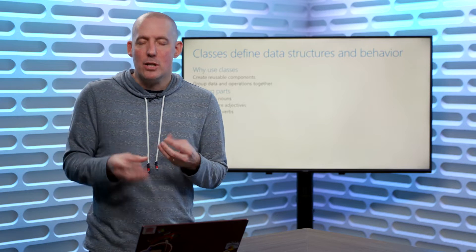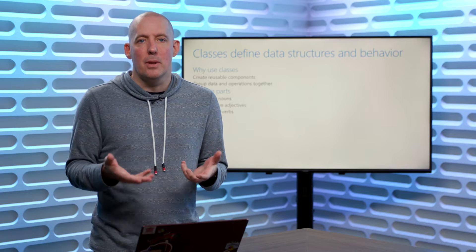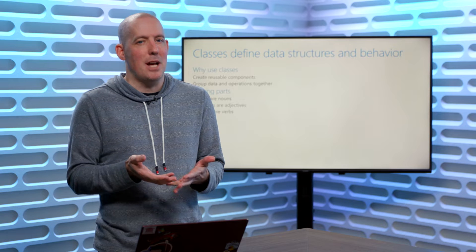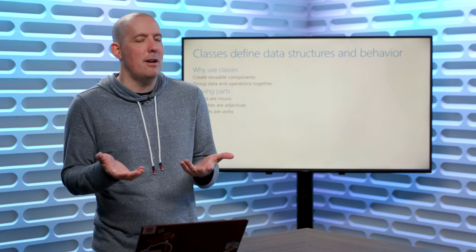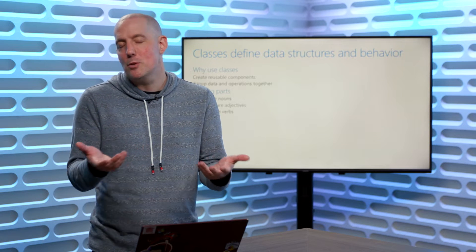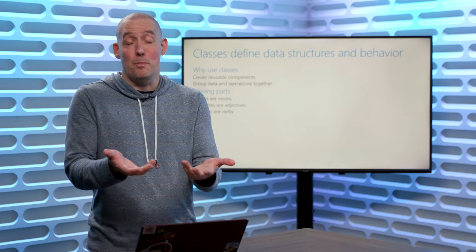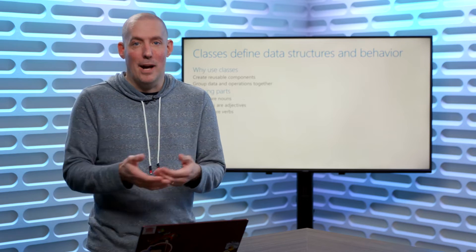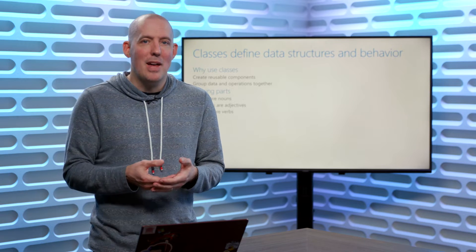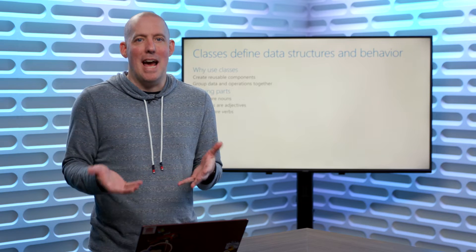Now, just to define a couple of real quick terms, this is terminology that's always helped me when I'm trying to understand classes. Maybe this will help you as well. A class is a noun.